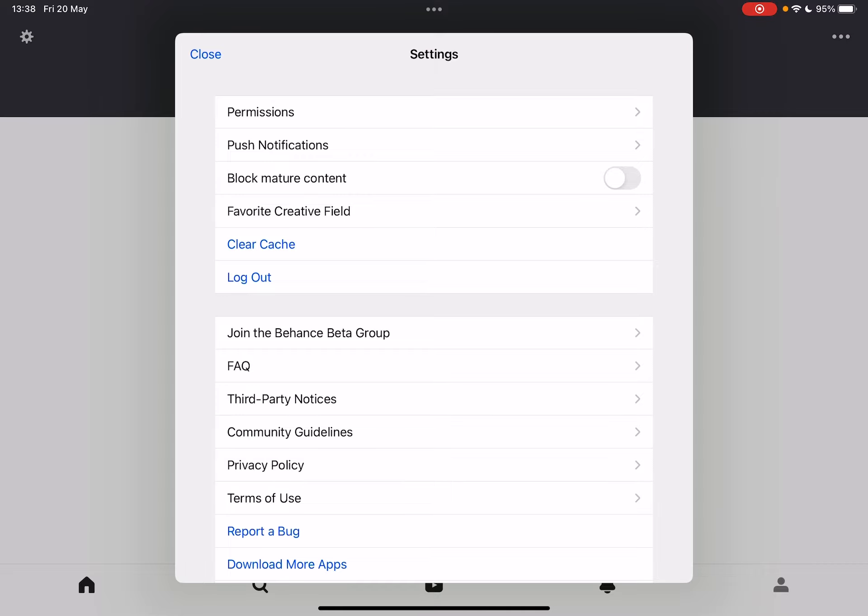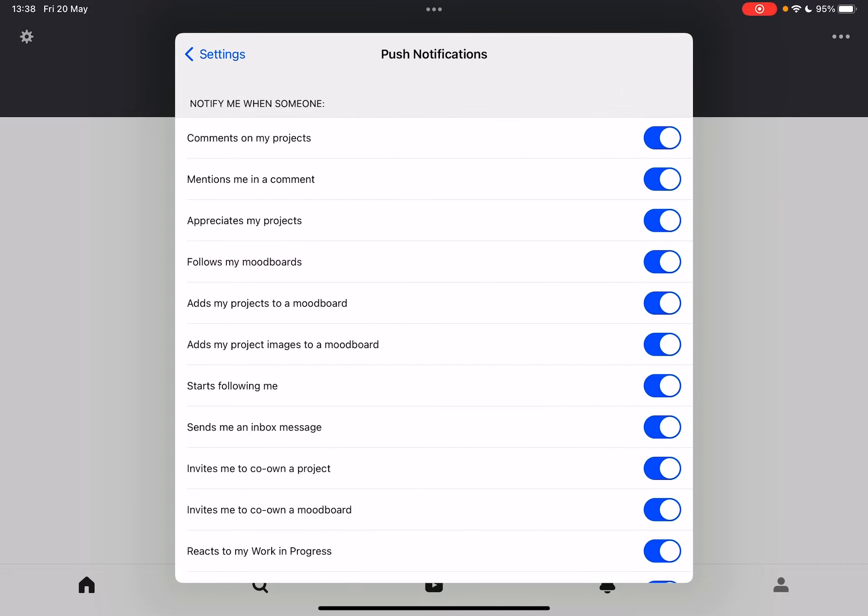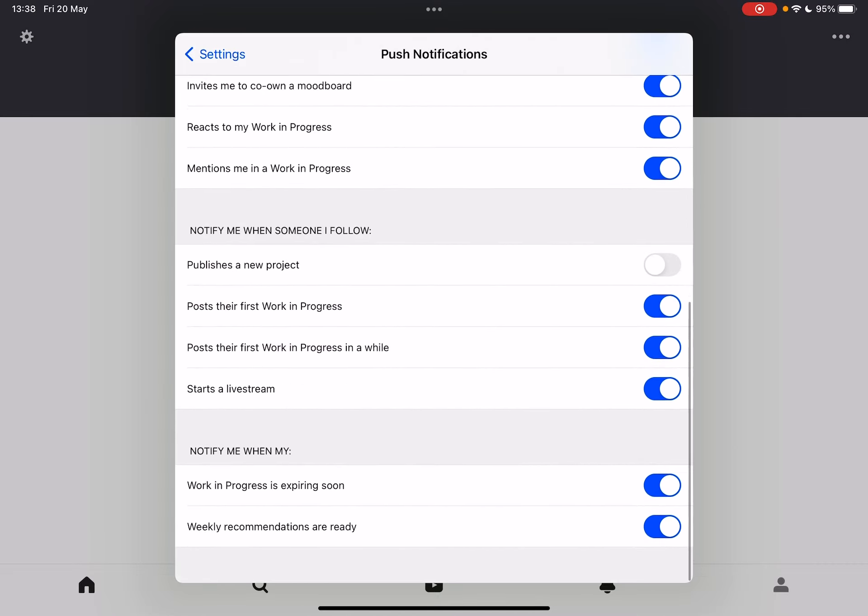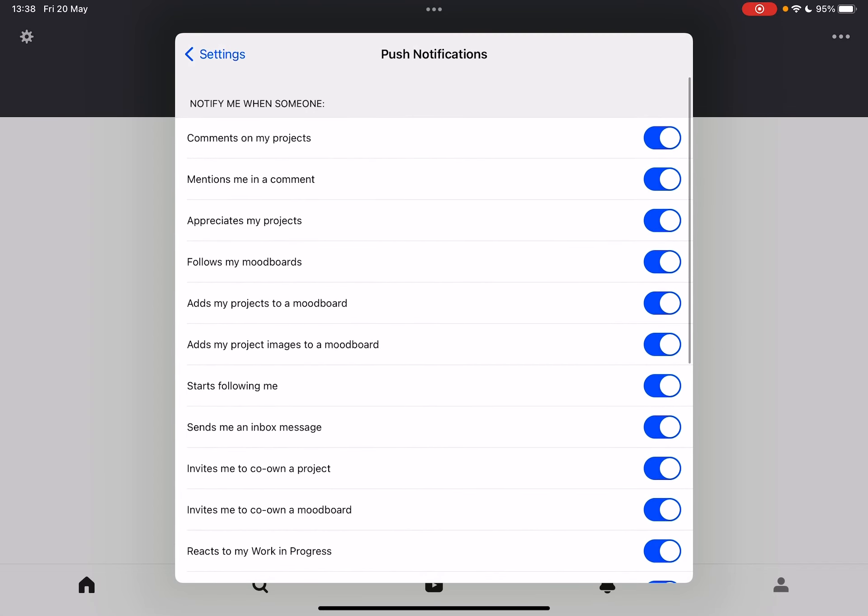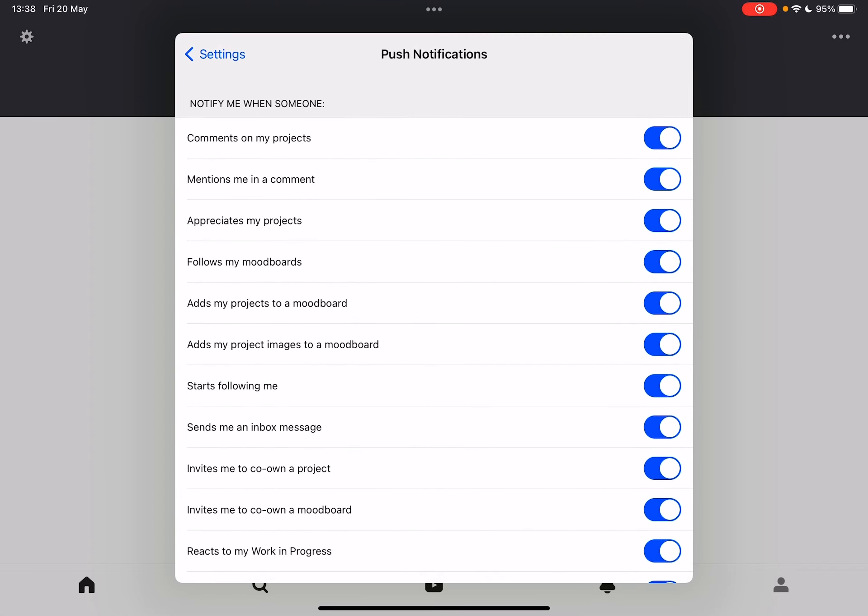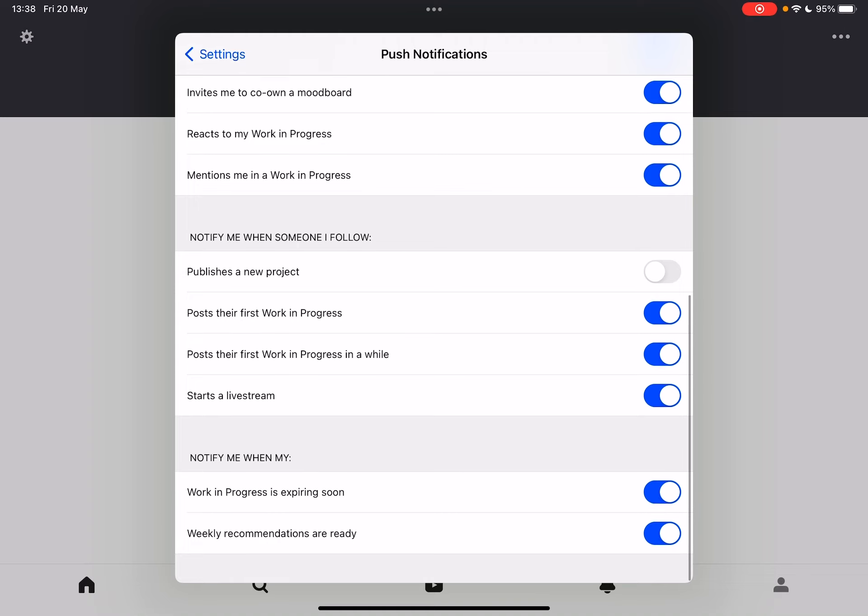You can also go to push notifications, and here you can choose all the different items and notifications that you would like to turn on or off based on what you're interested in.